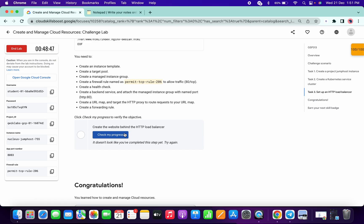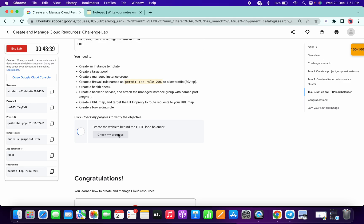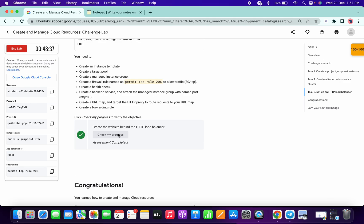It took around two more minutes to update the score for the last task. I hope you guys liked the video. If you have any doubts, please let me know in the comment section. Thanks for watching, and have a good day.